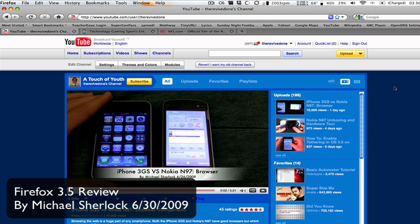Hey guys, Michael here from YouTube.com slash TheRevivedOne. In this video, I'm going to be giving you my review of Firefox 3.5.